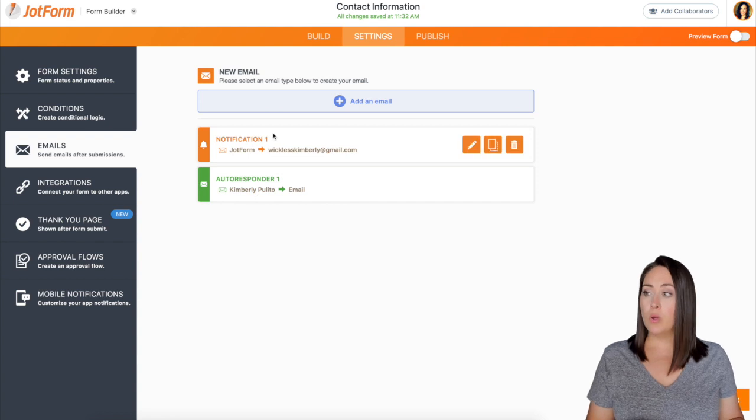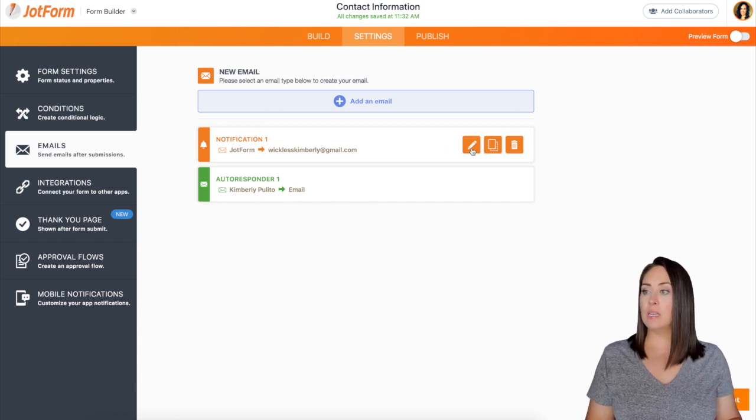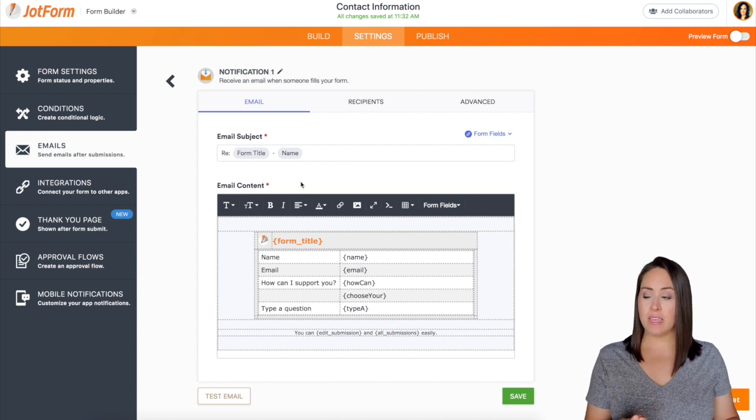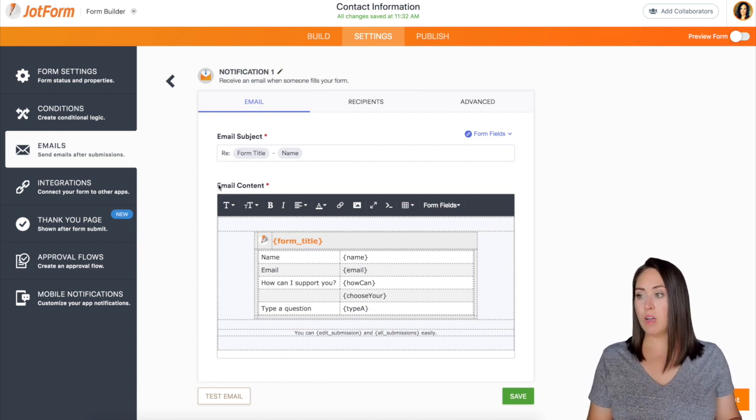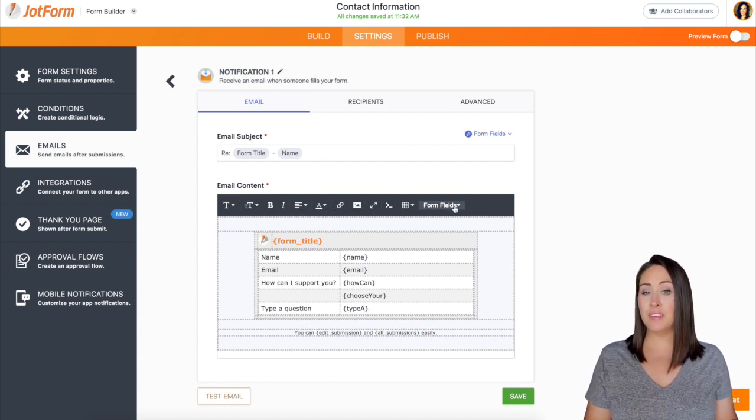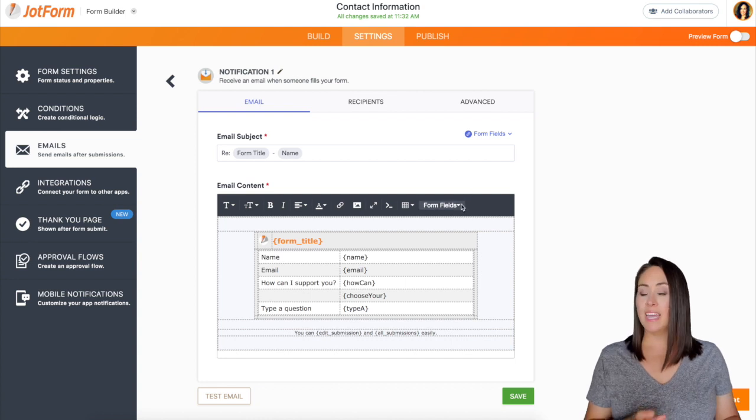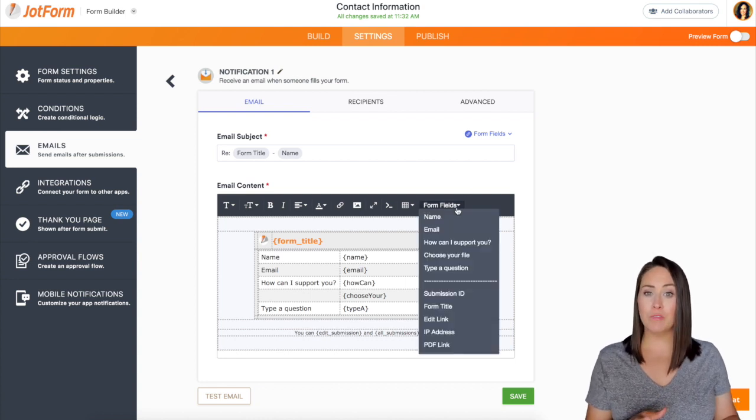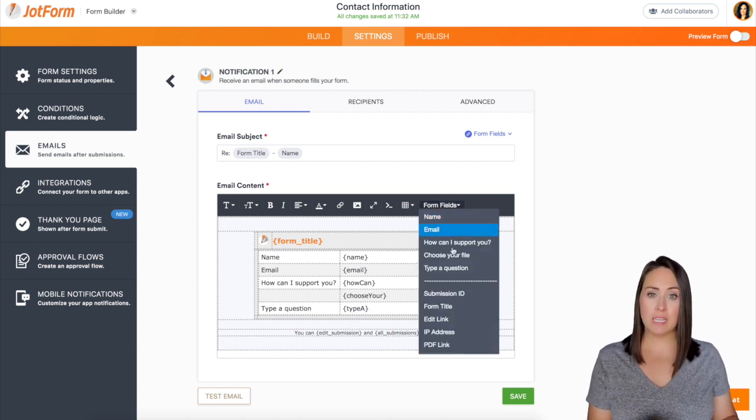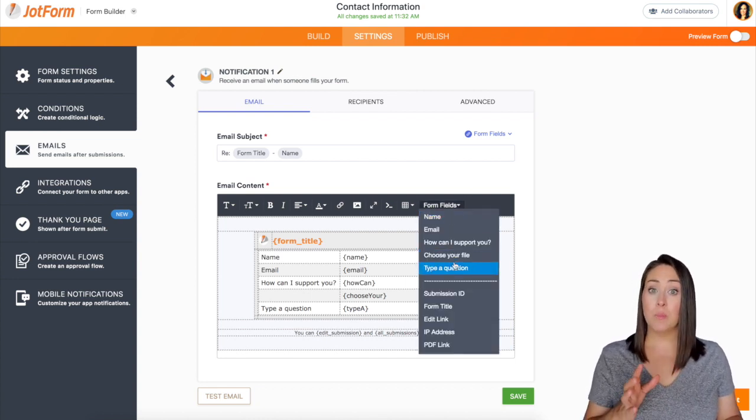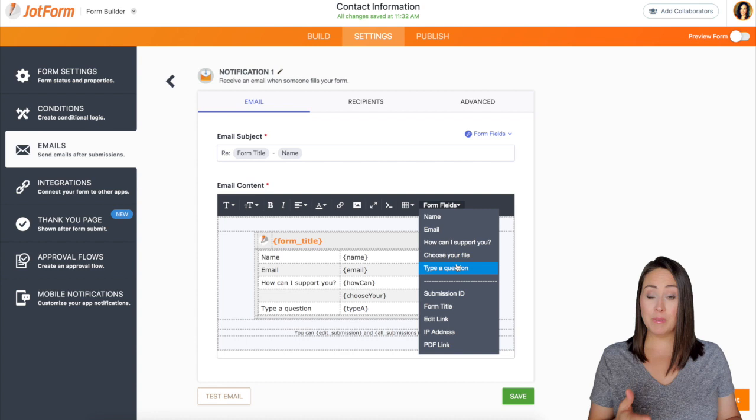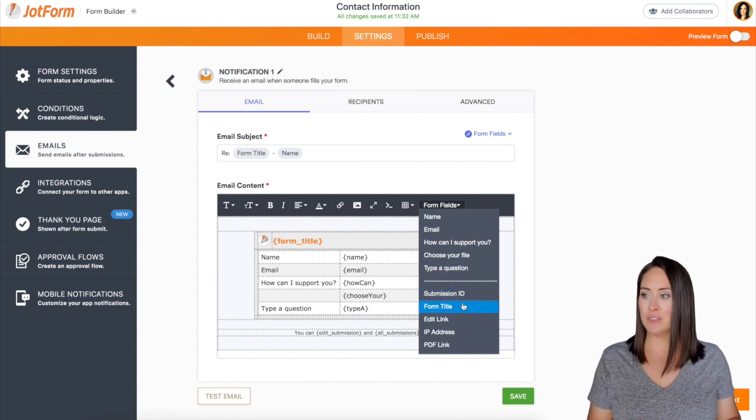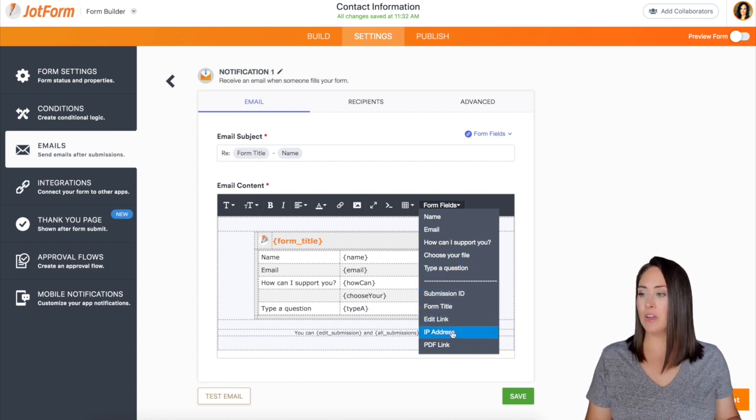With this first notification I'm going to go ahead and click on this pencil and then within the body of the email content we have all these things to play with including the form field. And if we click on form field we can see all the questions that they answered plus some additional ones like the IP address right down here.